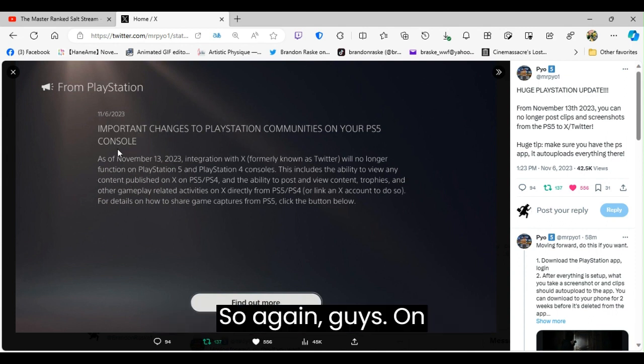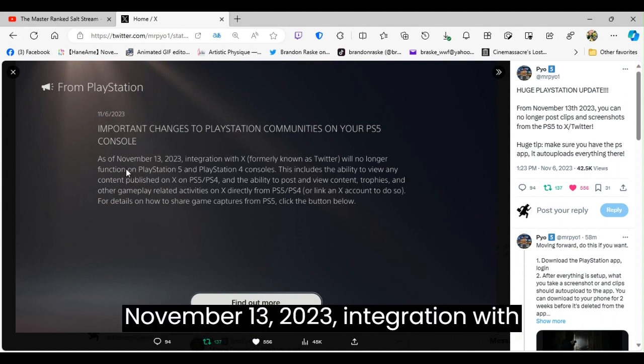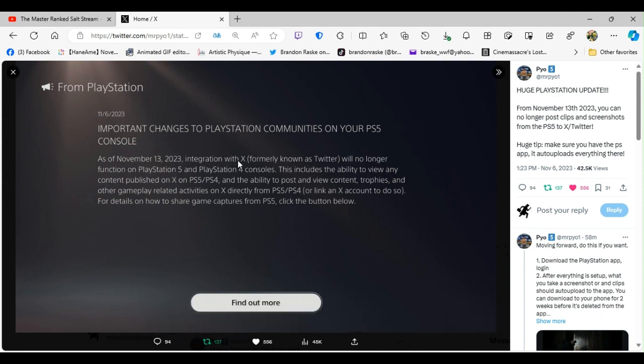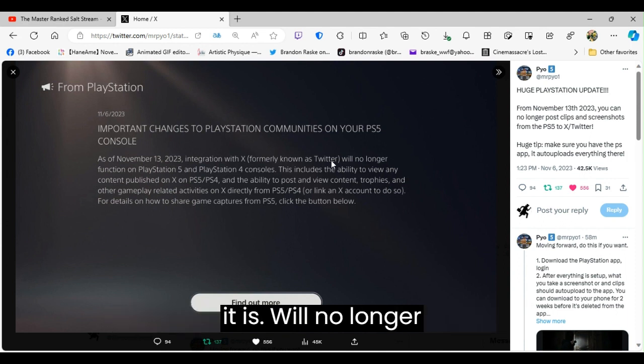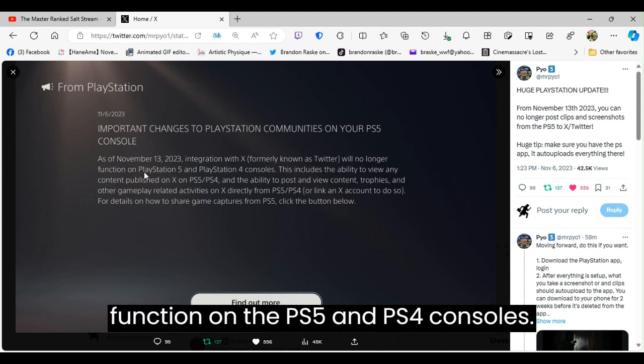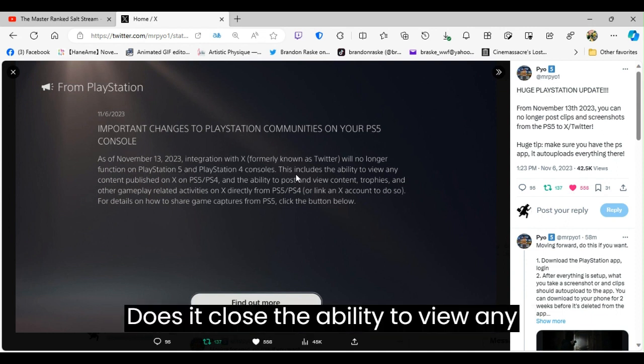So again guys, on November 13, 2023, integration with X, formerly known as Twitter, I still say it is, will no longer function on the PS5 and PS4 consoles.